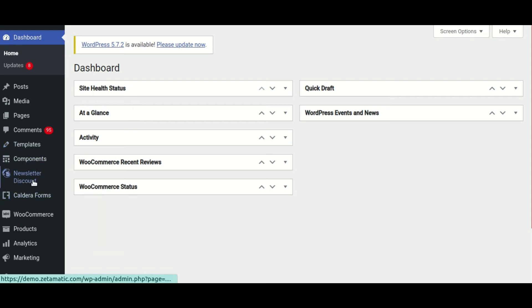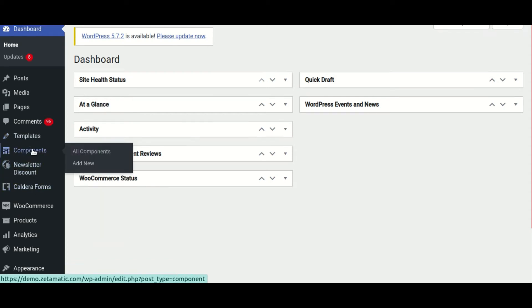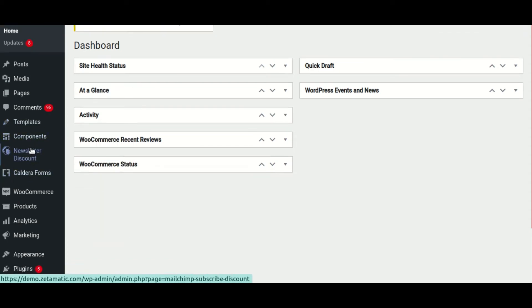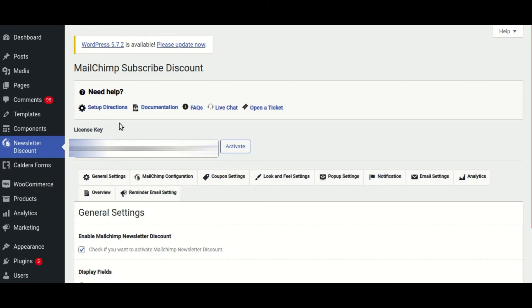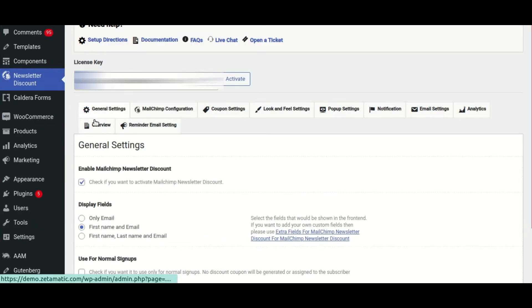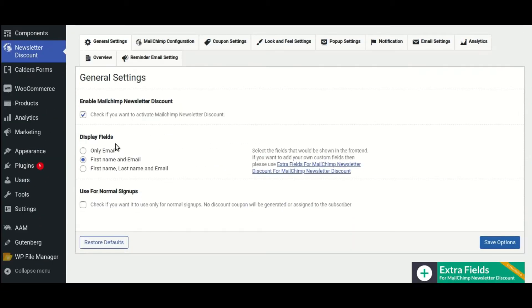Welcome to this video. In this video, you will learn how to enable pop-ups for some specific pages using the WooCommerce MailChimp Newsletter Discount plugin.